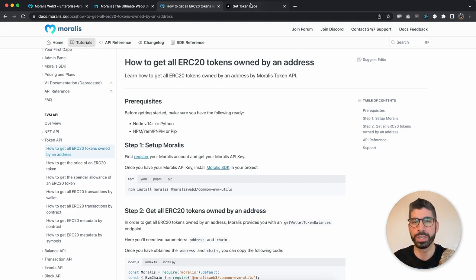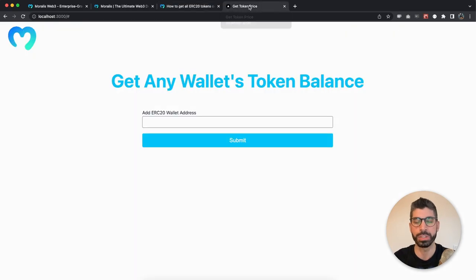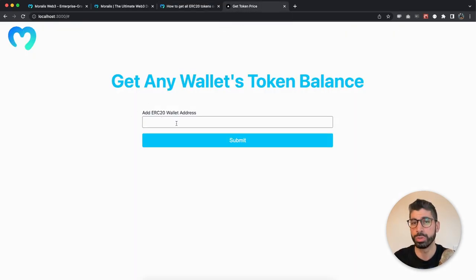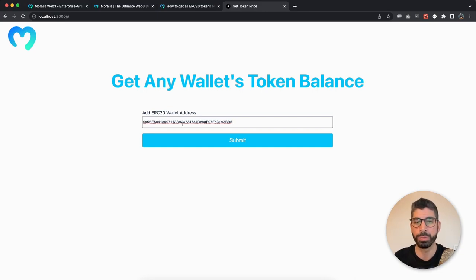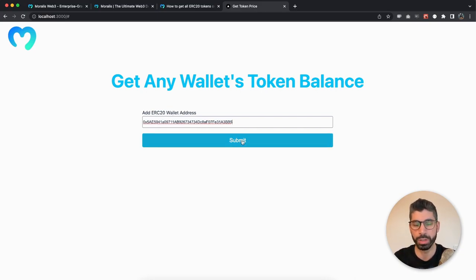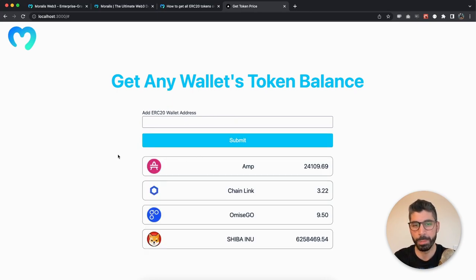So I have already gotten an example wallet address that I'm going to use. You can choose to use the same or another one, that's up to you, but we're going to paste that wallet address into our input field. Hit submit and boom, there we have it.